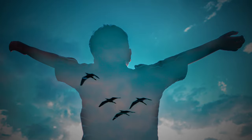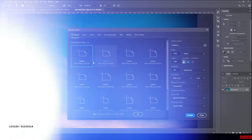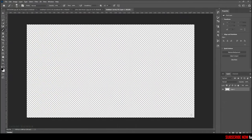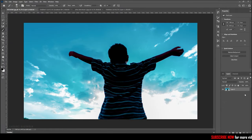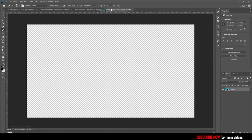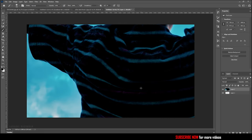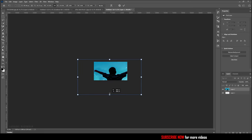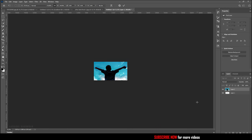Let's start creating this double exposure effect. Create a new document. Bring in the first image, that's the background, into your document. Position the image as you want.